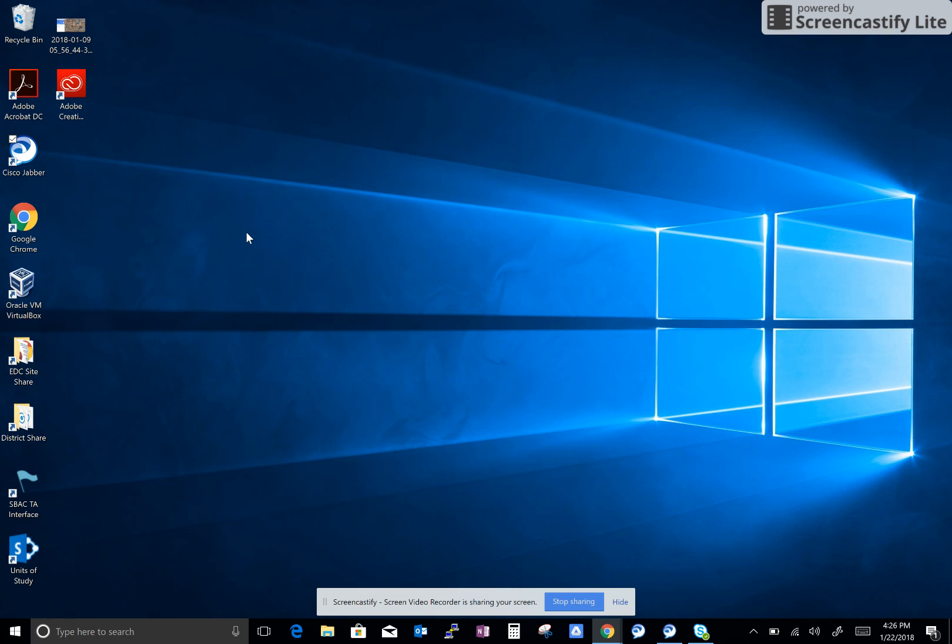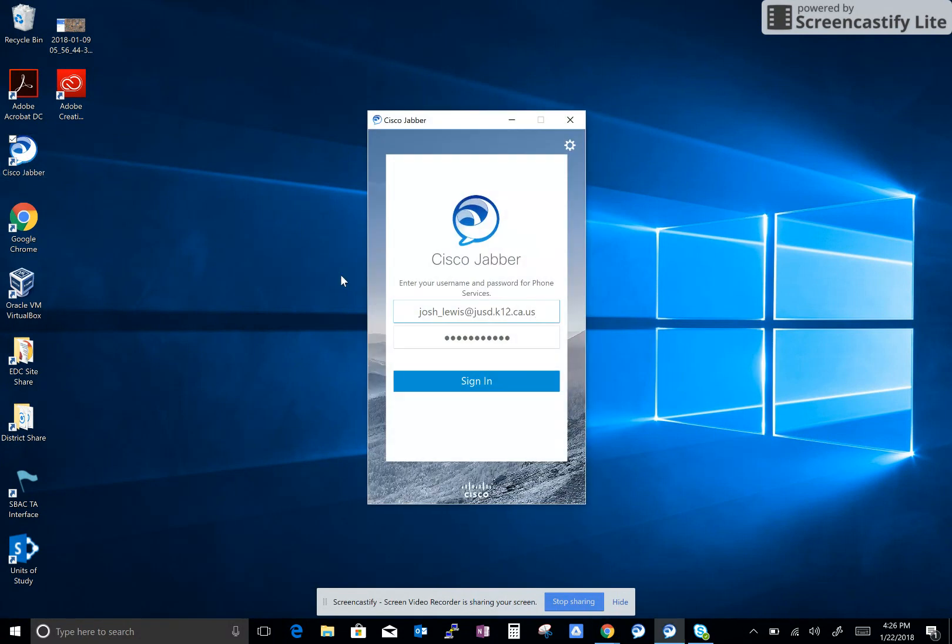Hello everyone, this is Josh Lewis and I'm going to show you how to sign in to Cisco Jabber. First, you'll double-click on the Cisco Jabber icon located on your desktop.